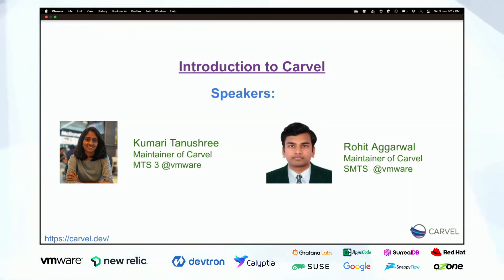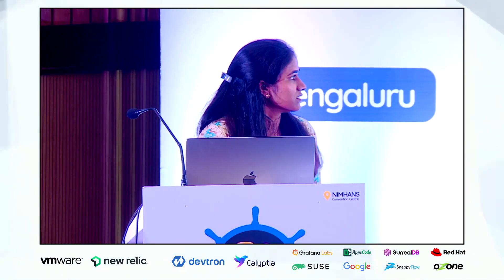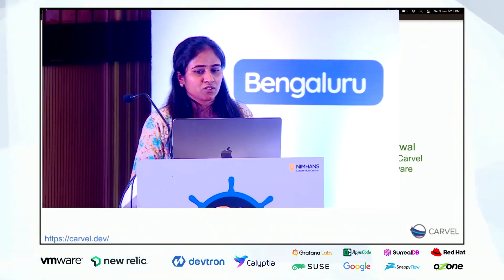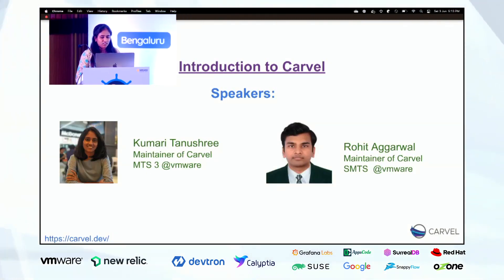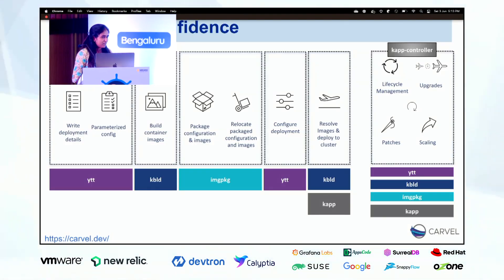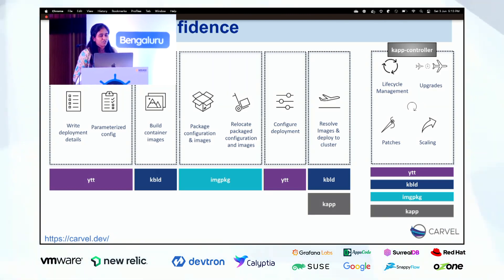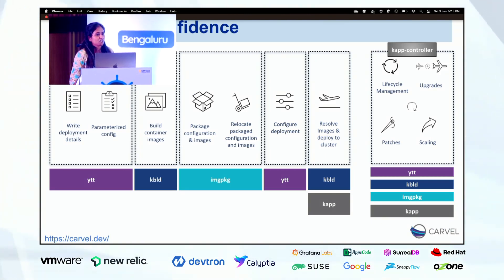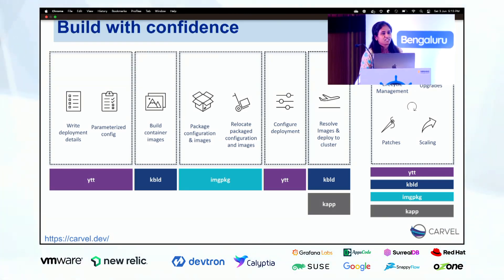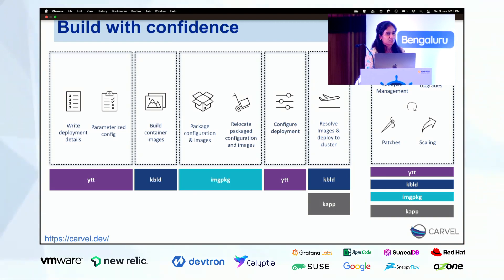He is my colleague Rohit Agrawal and he is also a maintainer of Carvel and SMTS at VMware. So today our topic is introduction to Carvel.